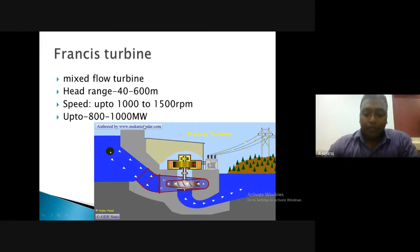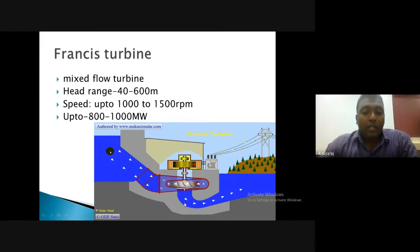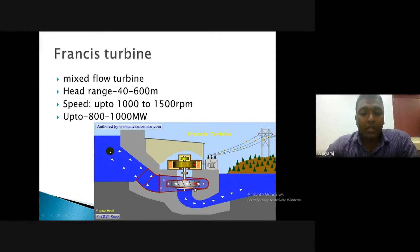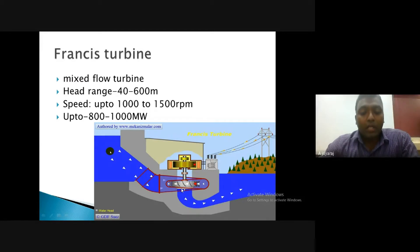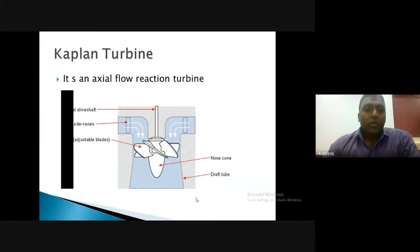Regarding the Francis turbine discussed in our previous class: it was a mixed flow turbine where flow enters radially and leaves axially. The head range for Francis turbine is typically 40 to 600 meters, and the speed is up to 1000 to 1500 rpm. The power output obtained is up to 1500 to 1800 megawatts with a modern Francis turbine.